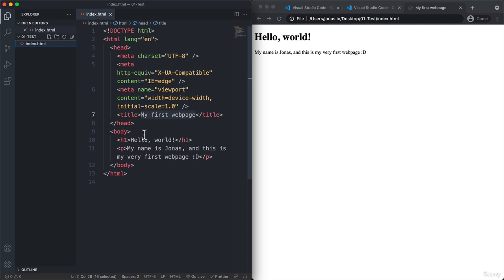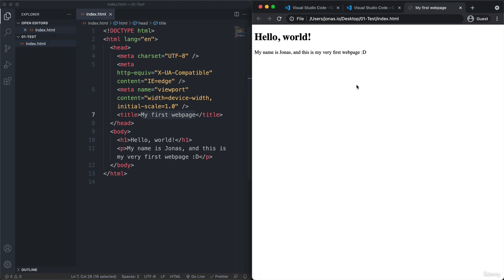And finally opening up the HTML document in a real browser such as Google Chrome, where we then see this result. So basically the translation of our code to a visual result. So I hope that you had some fun doing this. And I see you in the next video.